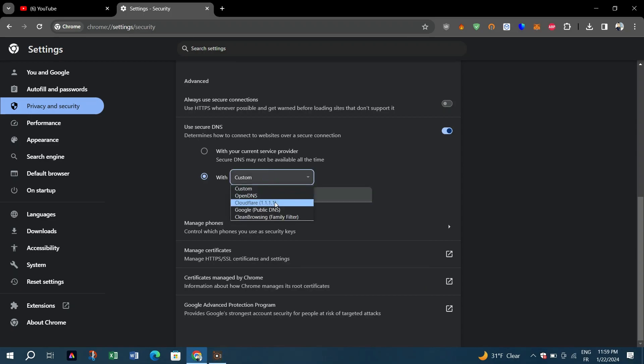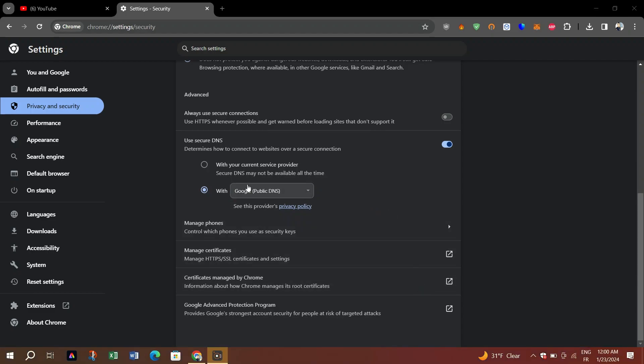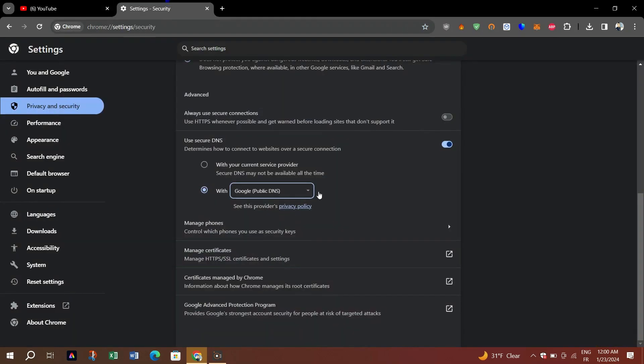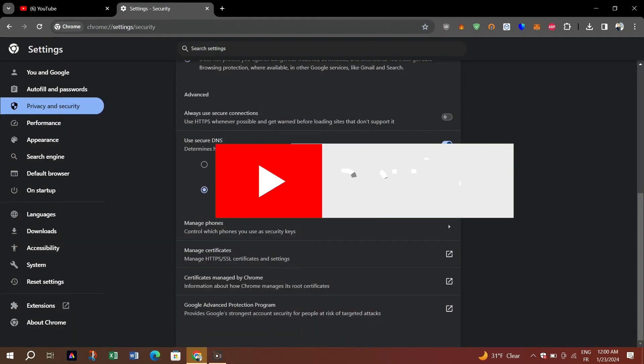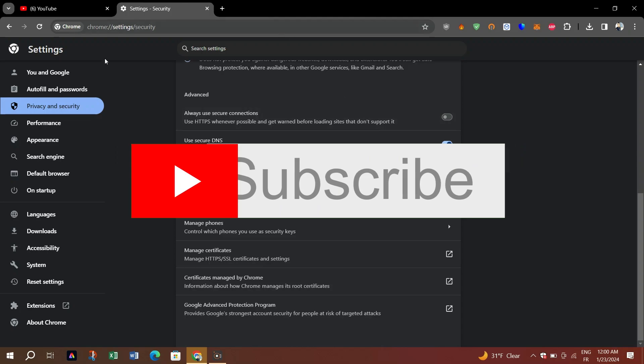Once you've selected Google Public DNS, it should fix your problem. Come back to YouTube and refresh the page button or use Ctrl plus R, and hopefully that will fix your problem. Thank you guys for watching and I will see you on the next one.